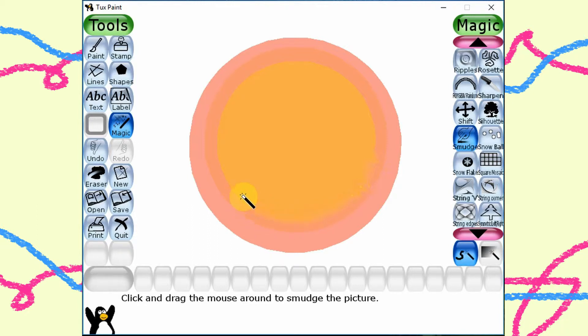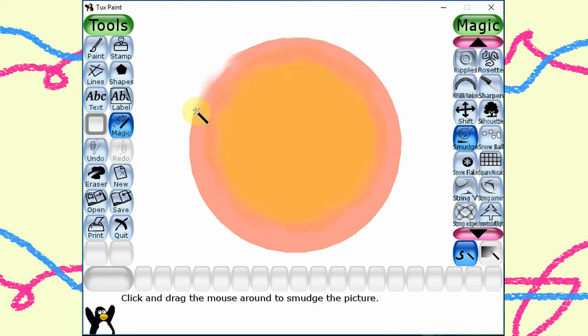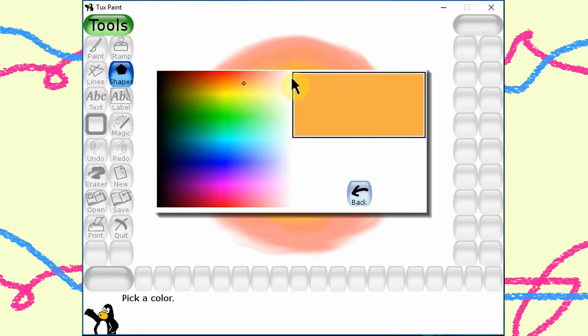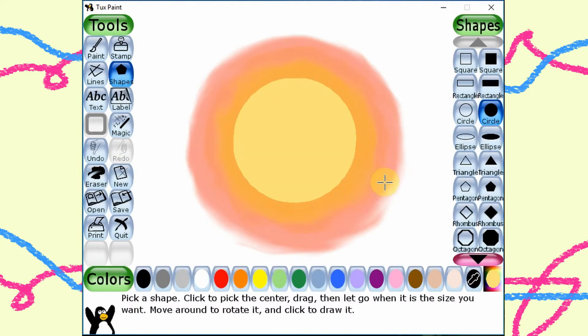What's the problem? The movement. You just have to smudge evenly, so the colors can blend together nicely.